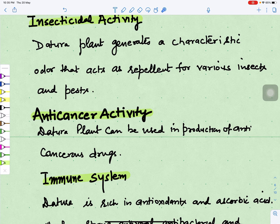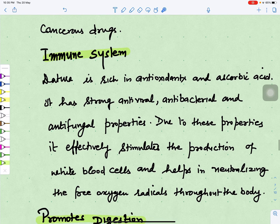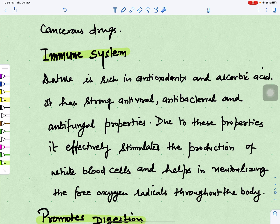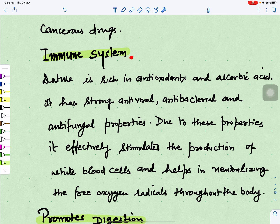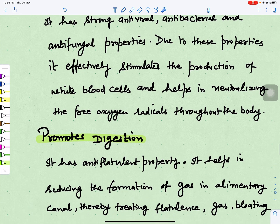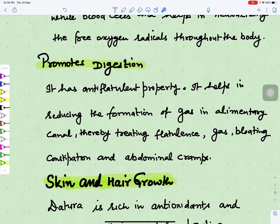Datura also reduces cancer formation in the body — it has anti-cancer activity and can be used in the production of drugs involved in cancer cure. Because Datura is rich in antioxidants and ascorbic acid (vitamin C), and also has strong antiviral, antibacterial, and antifungal properties, it can improve the production of white blood cells and help utilize free oxygen radicals throughout the body, thereby strengthening the immune system.